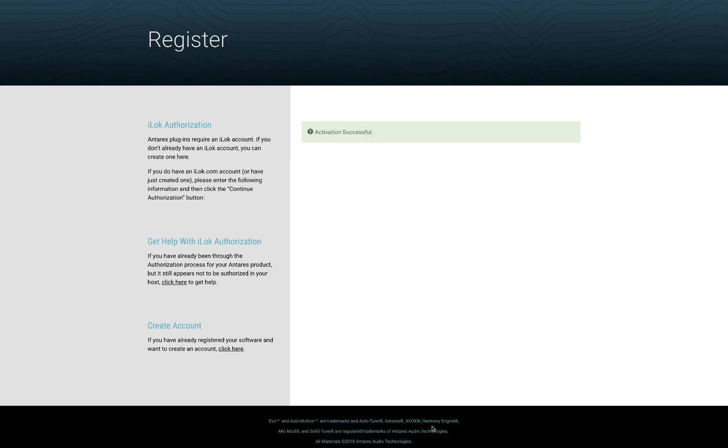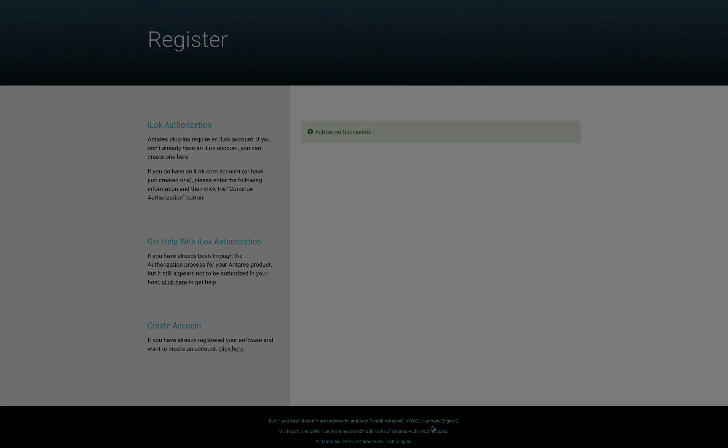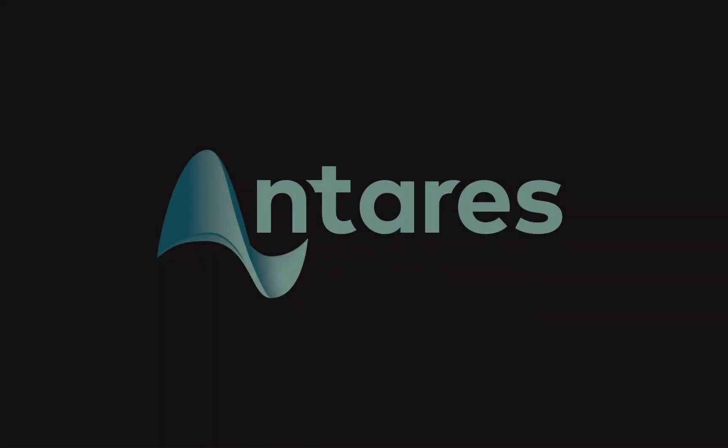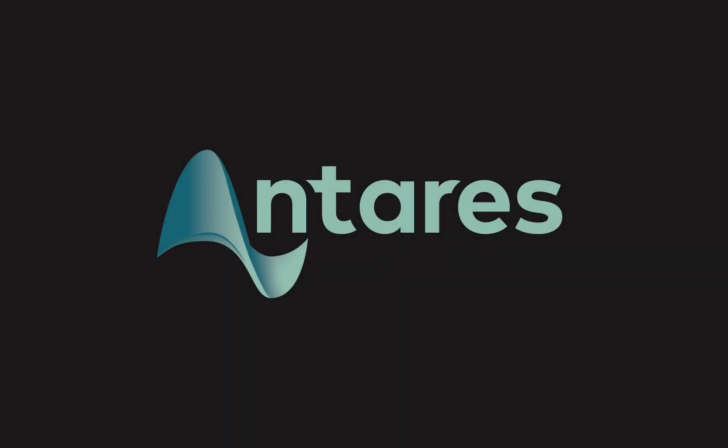This concludes the registration process. Your license will now be sent to your iLok account. You're now ready to activate your license onto your iLok device.